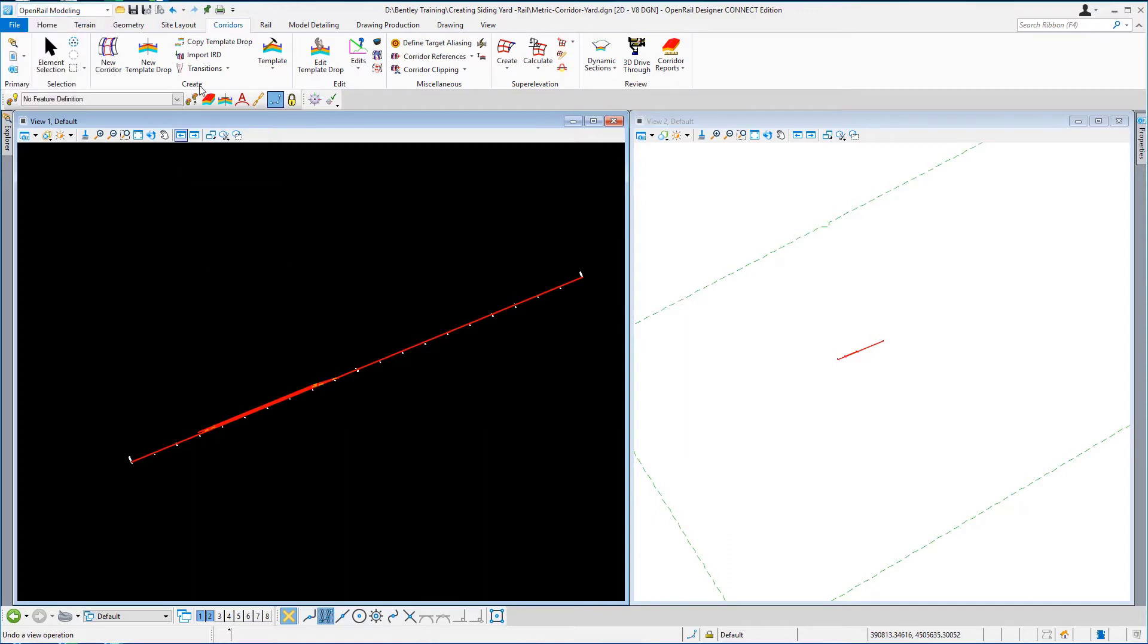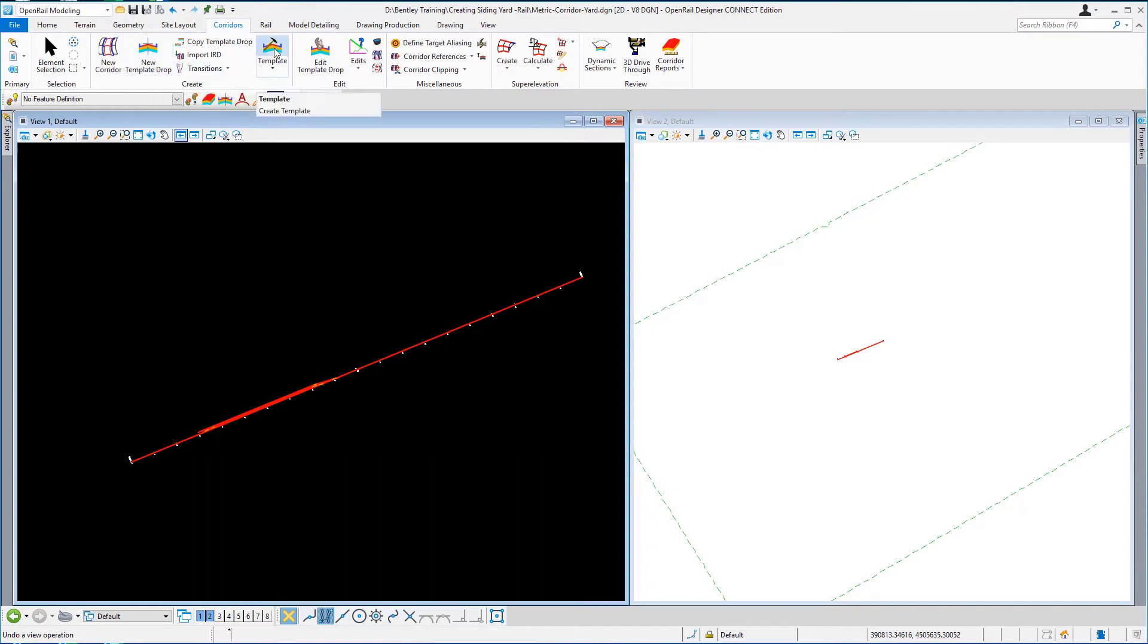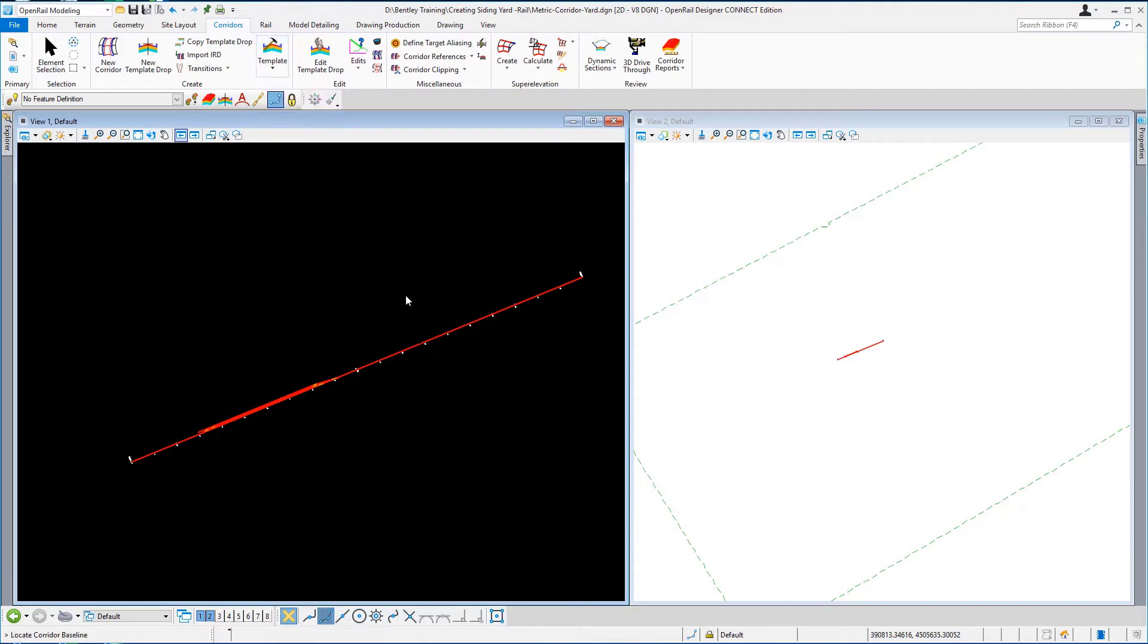Under the create tools for the corridor I'm going to select first of all to open the template library. So I'm just going to hit the create template option and the template library window will open.